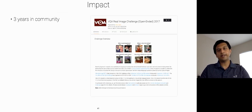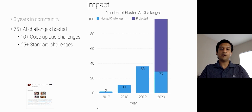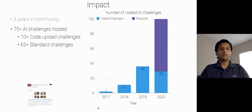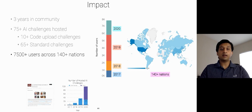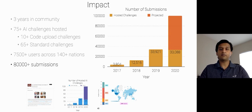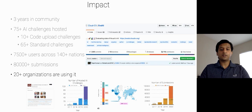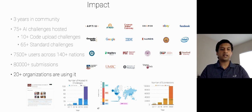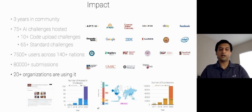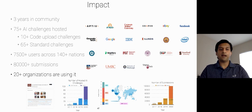EvalAI has been live for three years in the community. We started with the visual question-answering challenge in 2017, and since then, we have hosted more than 75 AI challenges consisting of 65-plus prediction-based challenges, and 10-plus code-upload challenges, with 7,500 users across 140 nations. There are more than 4,500 register teams who have created a massive number of 80,000 submissions so far. The project is open source with more than 100 contributors on GitHub, and several industrial organizations such as IBM, eBay, etc. are using it for hosting their internal challenges instead of reinventing the wheel. Moreover, academic research labs and industrial research organizations are also using it for hosting their evaluation servers.